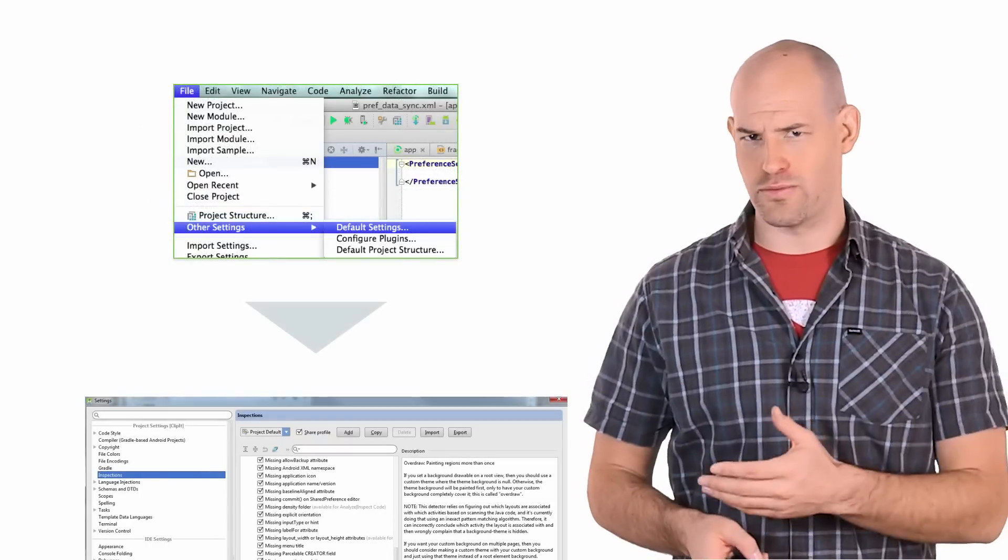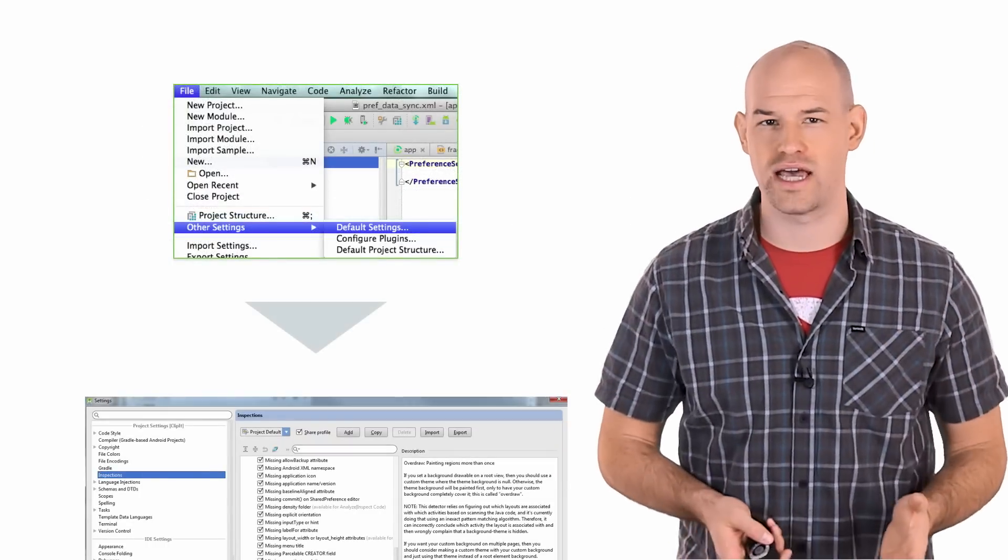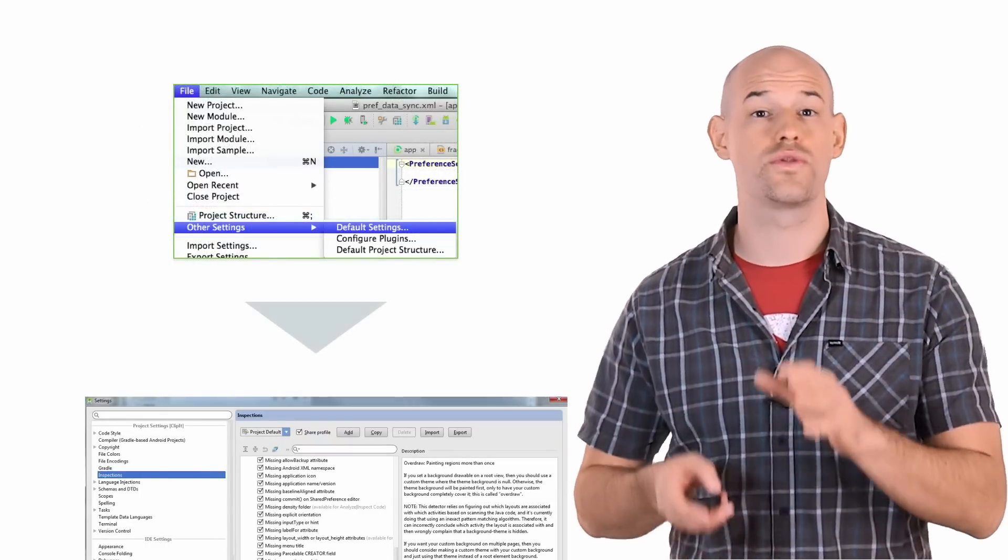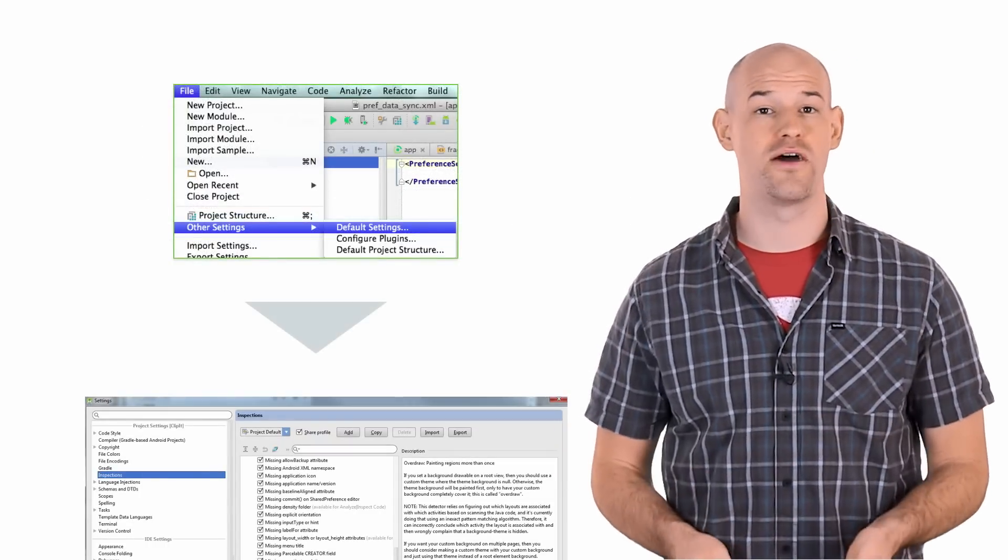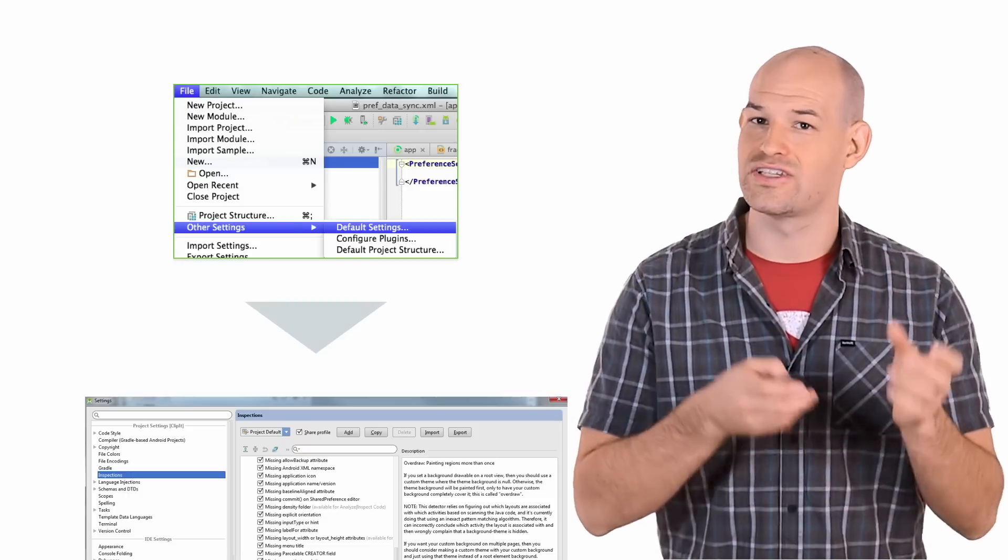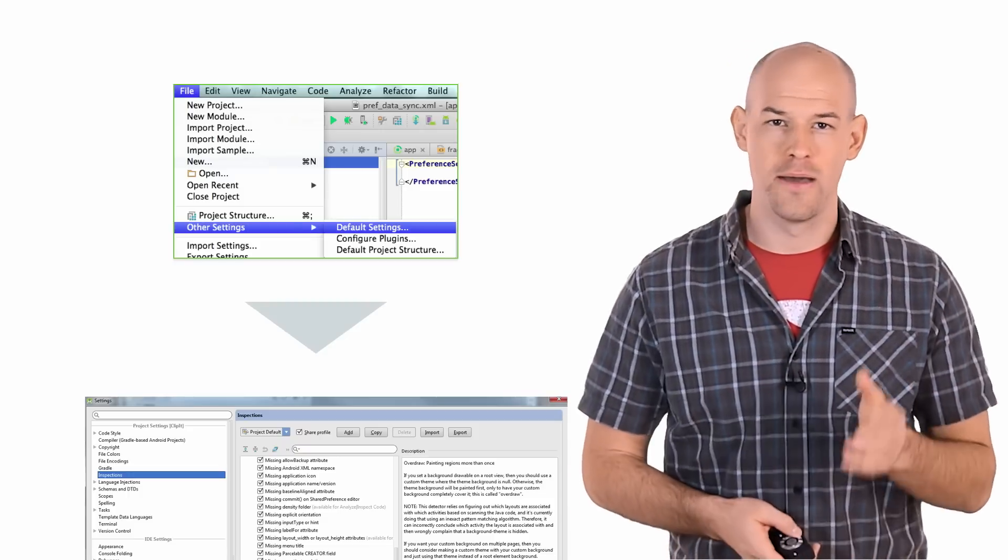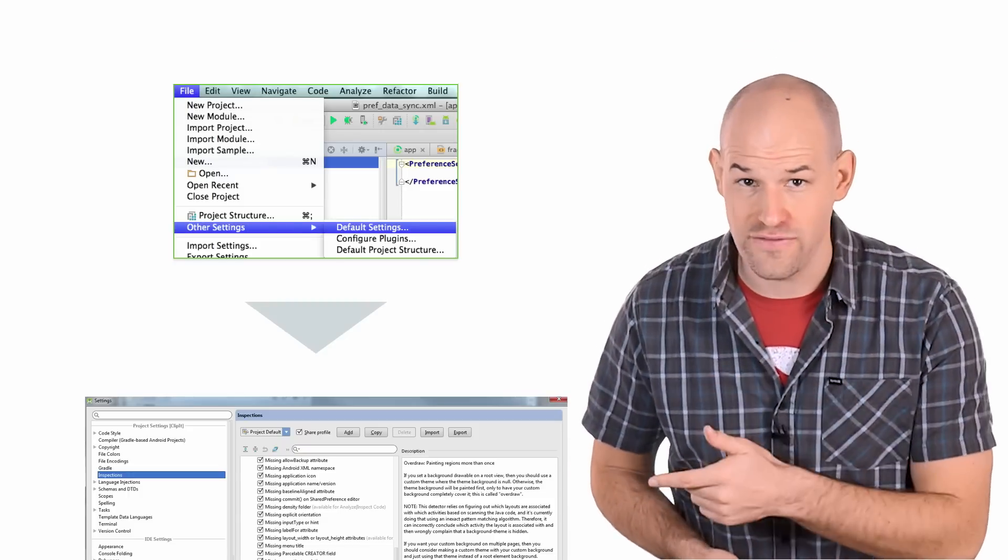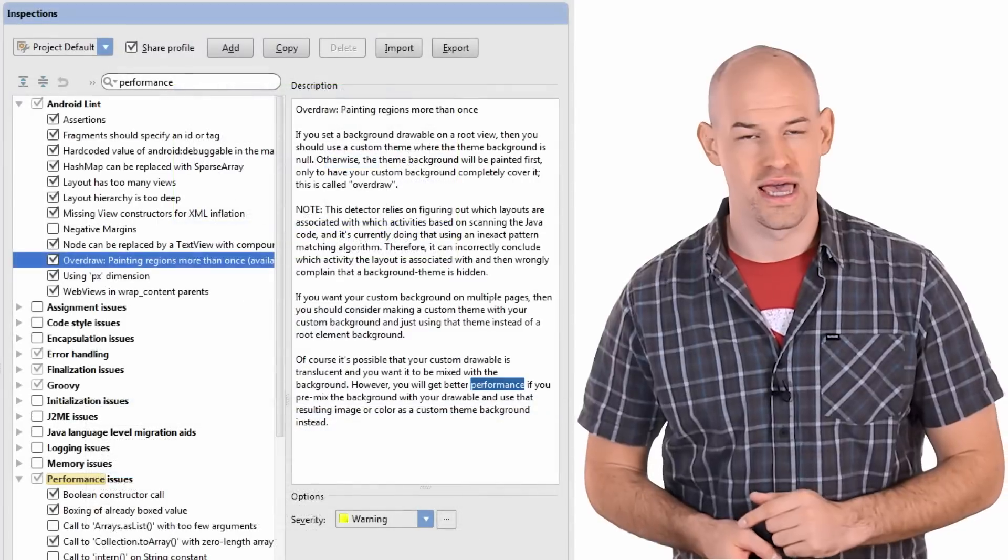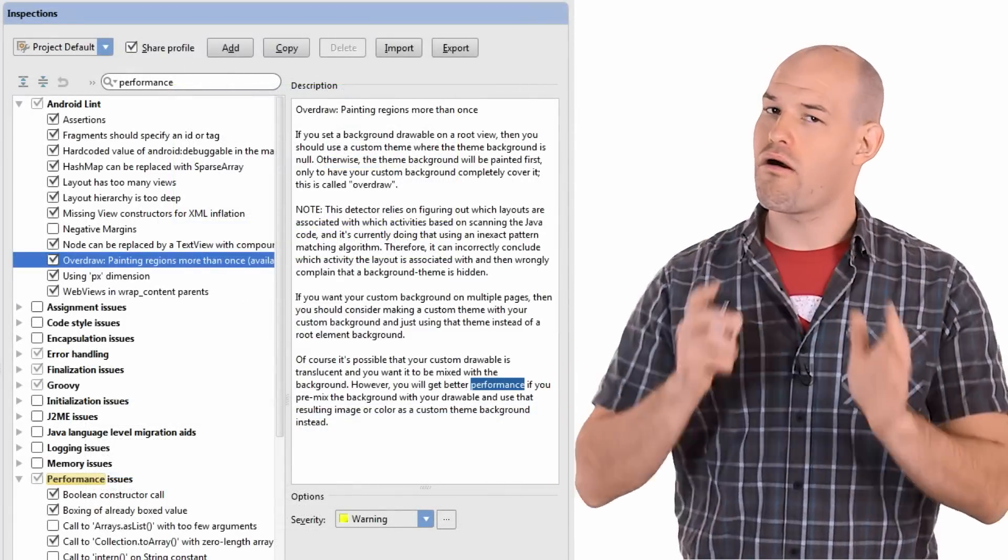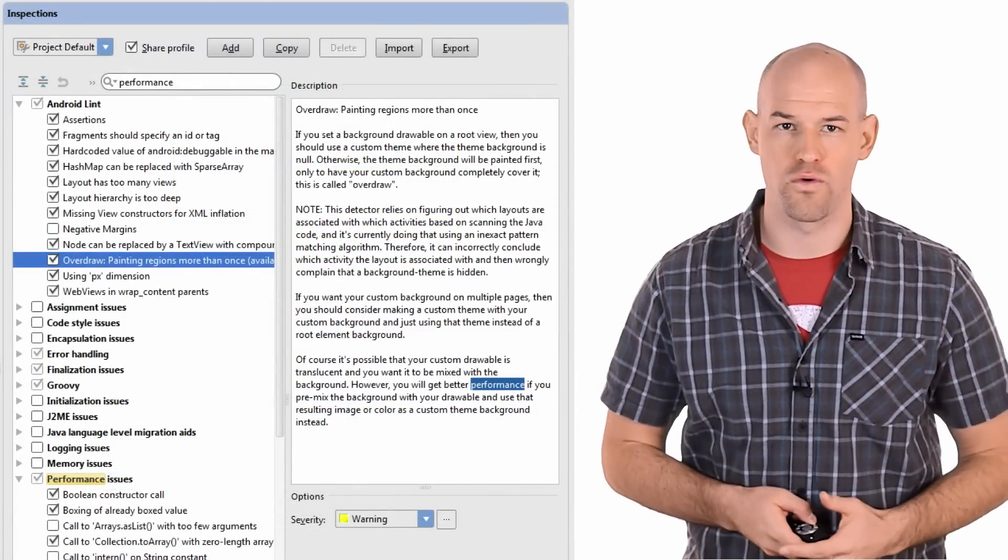If you've noticed by running this tool, there's a flood of tests that Lint checks for. So if you want to control the tsunami of information that Lint can spit out, you can configure what analysis you're interested in by opening File, Other Settings, Default Settings, and then selecting Inspections. This will list all, and I mean all, of the inspection options for Lint.